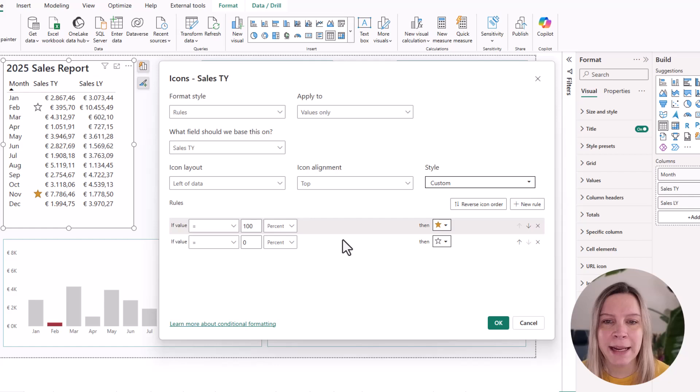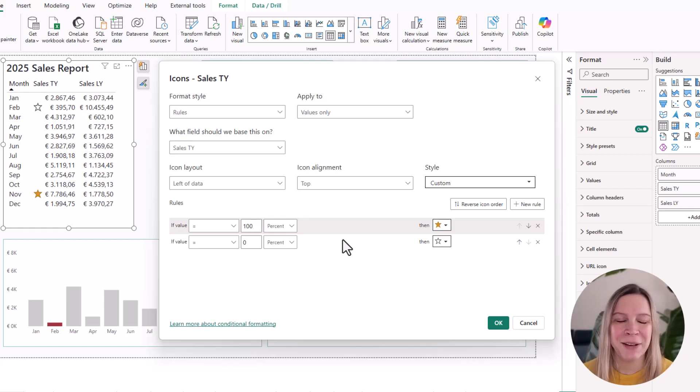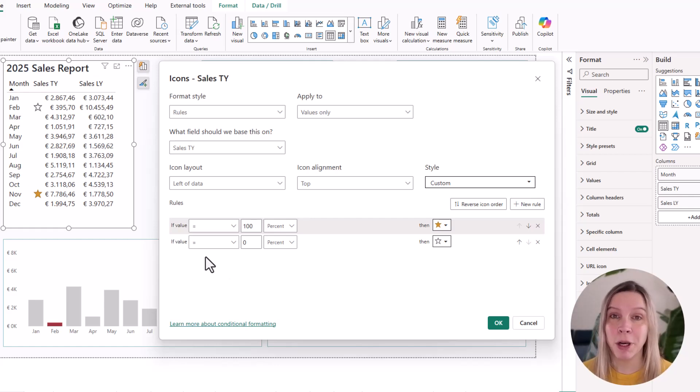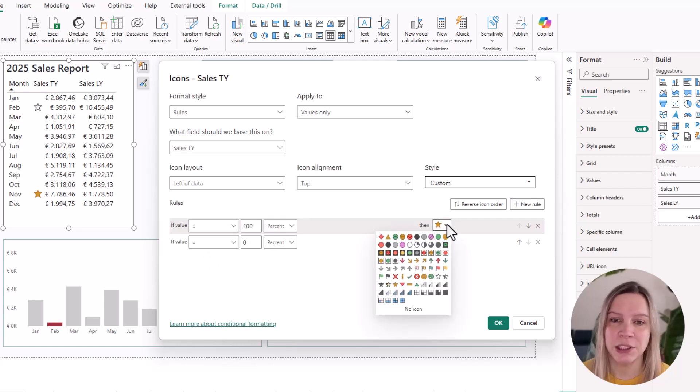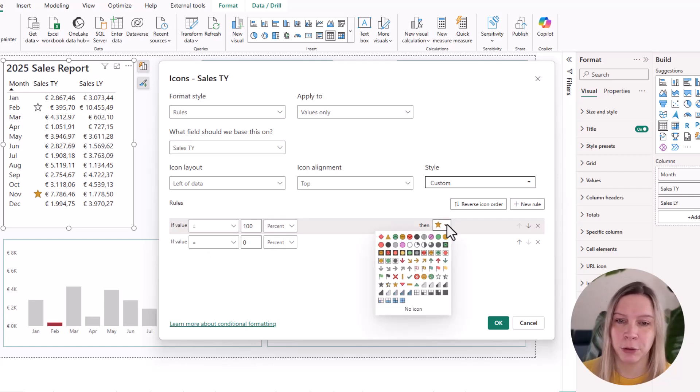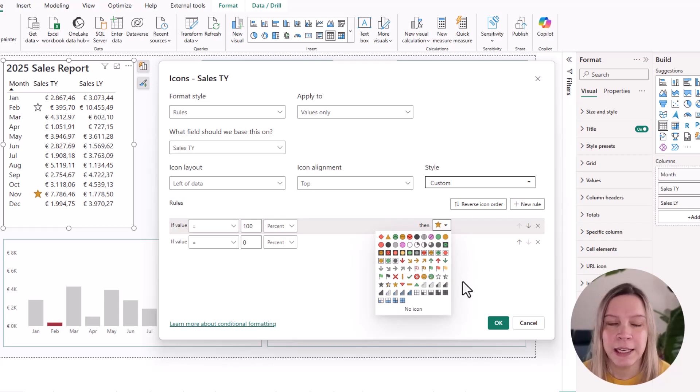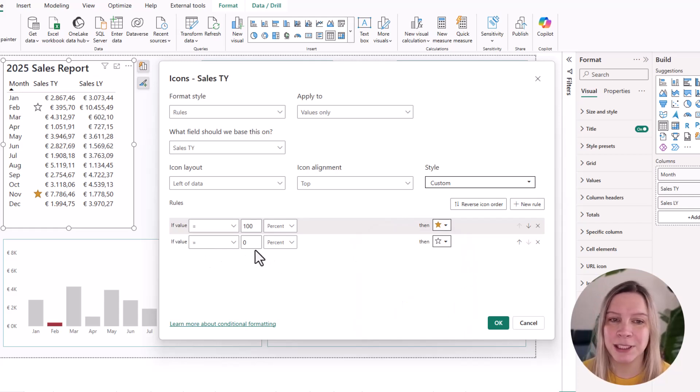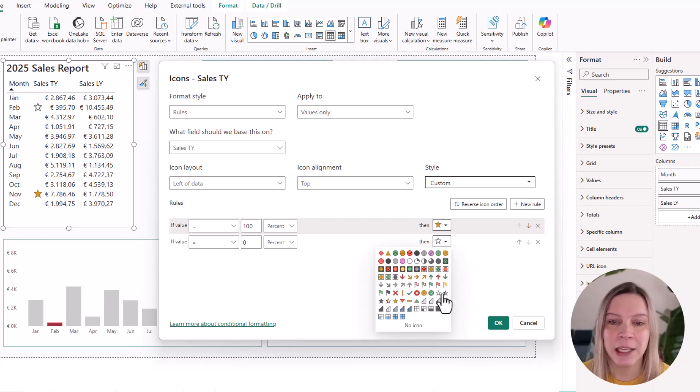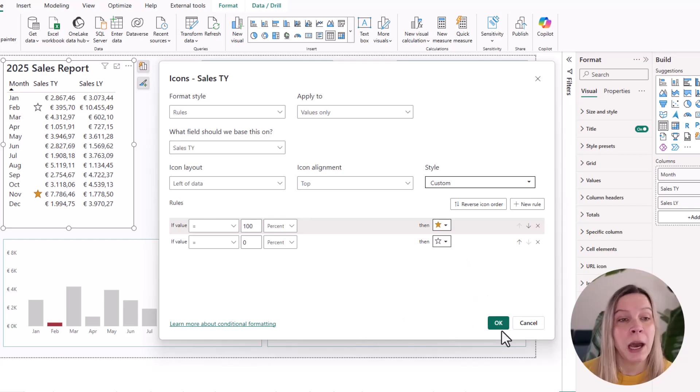And now we need to define the rules. You can say if the value is 100%, I want it to be this star or it could be like a little flag or another symbol in this list. And if the value is 0%, I want in this case the empty star or something else.